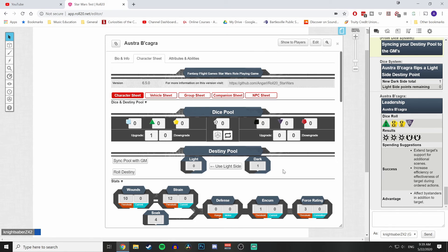That's kind of all you need to know as a player. In a separate video I'll cover the Vehicle Sheet tab and what the GM does behind the scenes — creating adversaries and all of that. This might seem like a lot but as you play it does get easier, even as a GM, and it's actually really fun. Thanks for watching — leave a thumbs up to help support the video and get it out to those who need it. I'll see you in the next video.